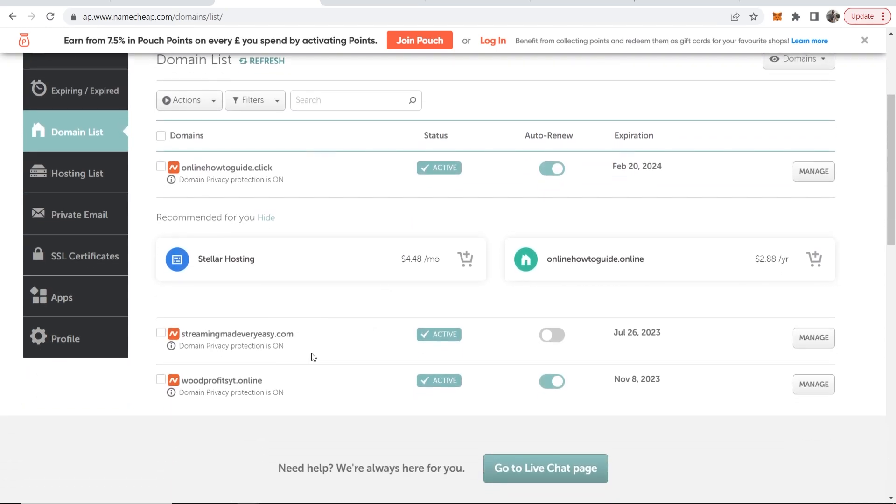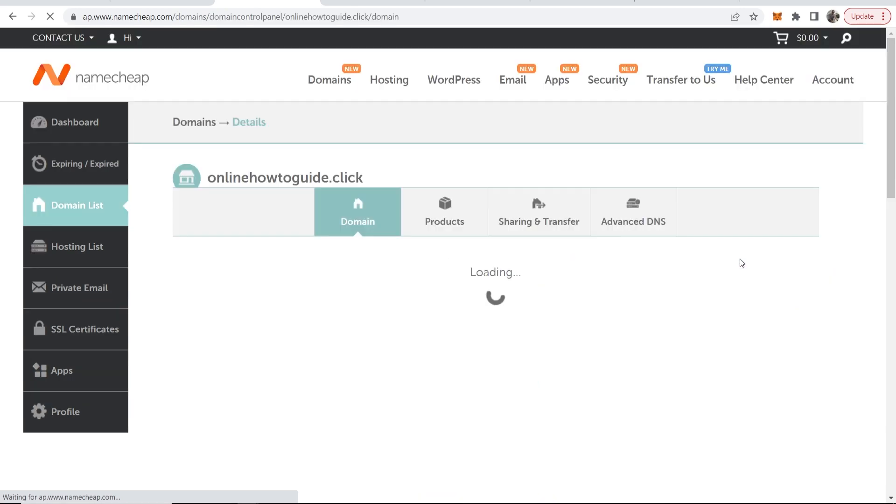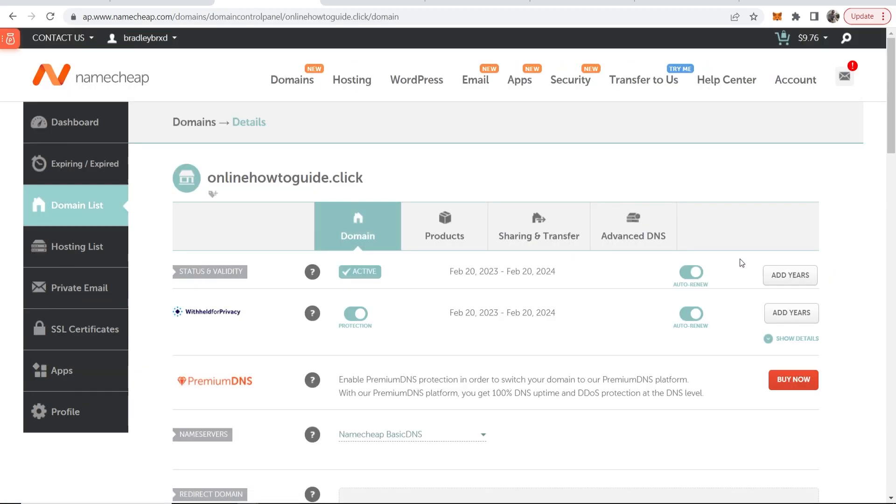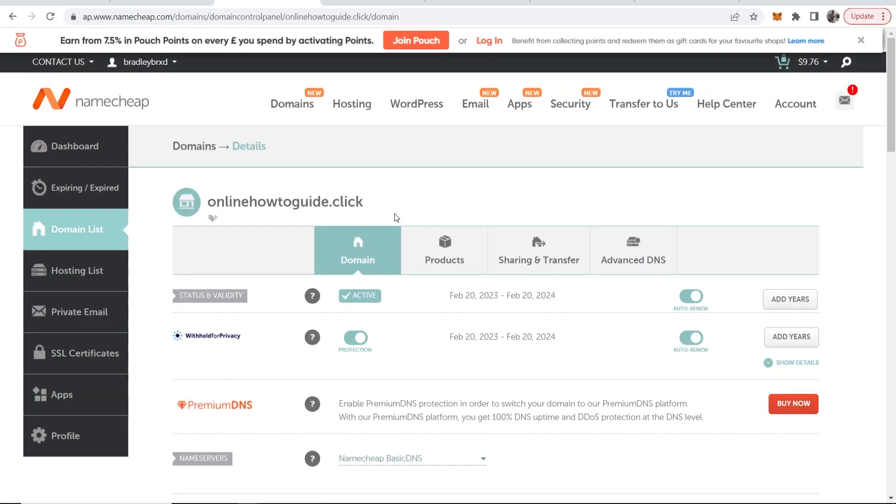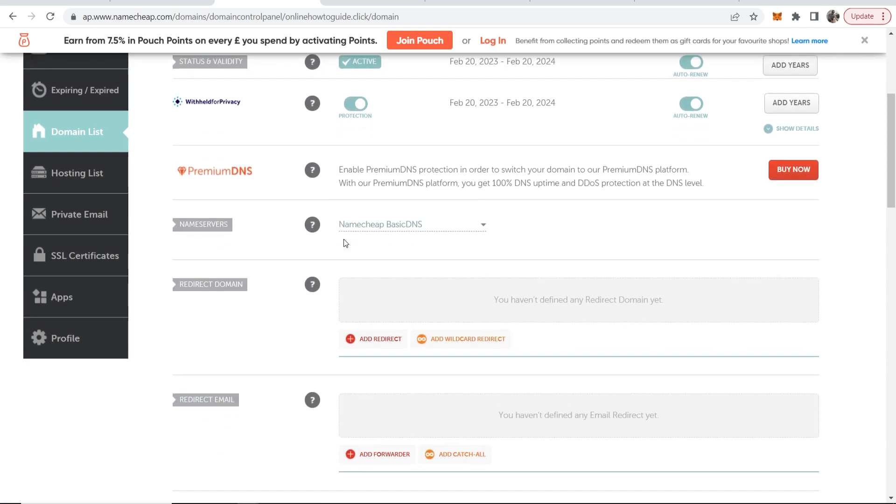Now I haven't bought any domains related to this offer so I'm going to show you how you can do it with this example domain here, onlinehowtogude.click. So I'm going to go to manage and you would use the domain that you've bought and to redirect it's very simple. You just want to make sure you're on the domain tab.